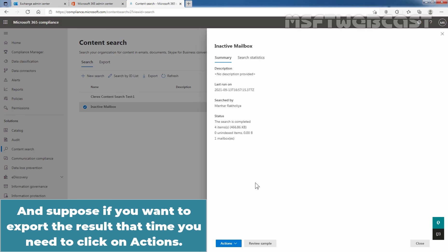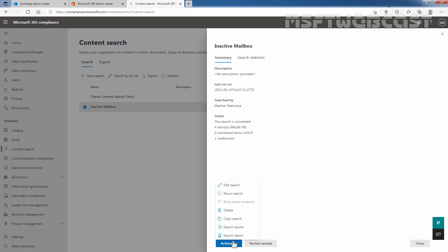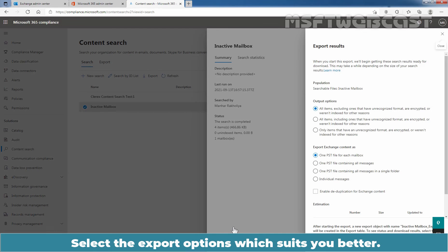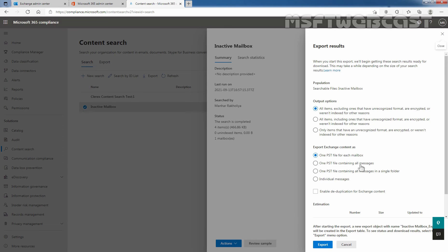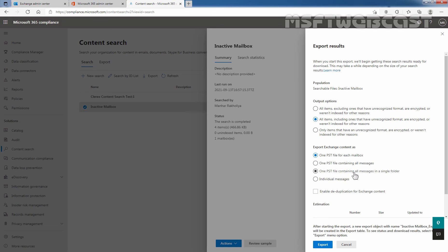If you want to export the results, you need to click on Actions and select Export Results. Select the export option which suits you better. Here we have output options: all items excluding ones that have unrecognized formats, are encrypted, or are otherwise indexed; all items including those; or only items with unrecognized formats or encryption. You can select the output options as per your requirement.